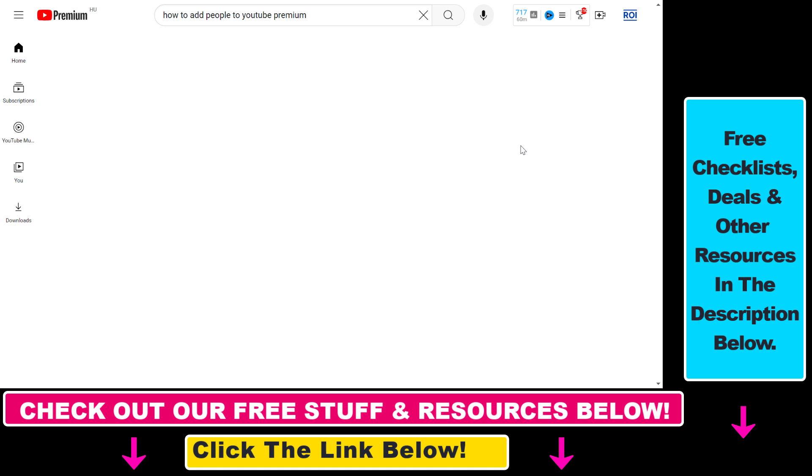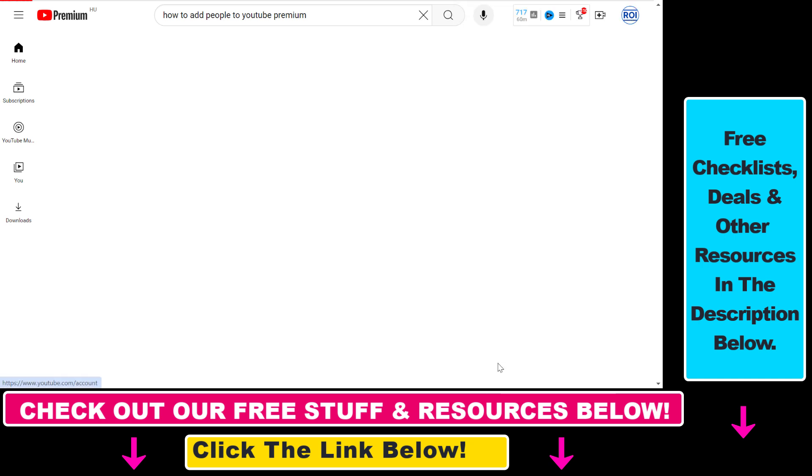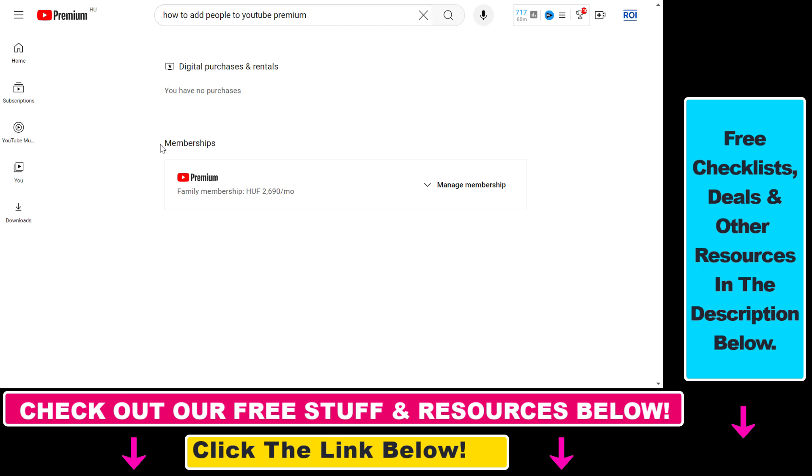If you meet these requirements, all you have to do is open up the YouTube account where you have the YouTube Premium family subscription. Then in the top right corner, click on your account icon and select Settings from the dropdown list. Then from the left sidebar, select Purchases and Membership.